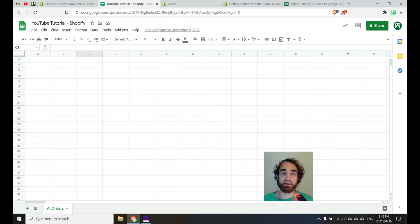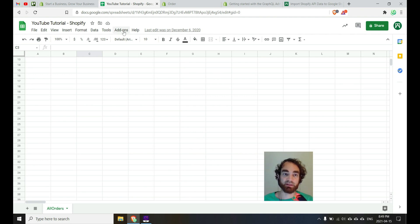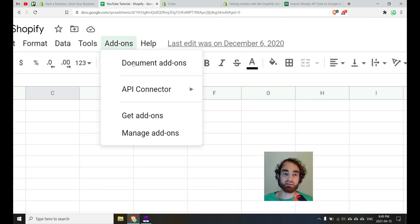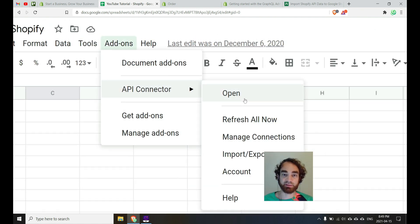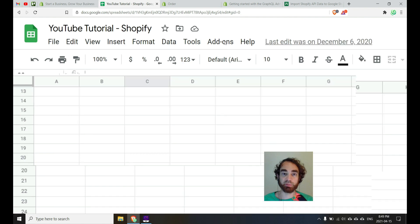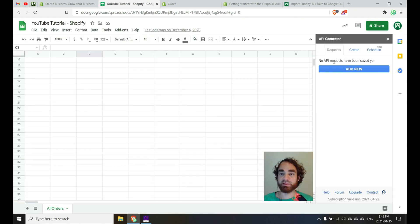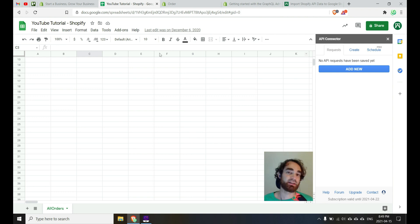To get to API Connector, once you've installed the add-on, you can access it by clicking add-ons, API Connector, and then just opening. Once you're inside API Connector, you're able to now add API requests and have them pull the data directly into Google Sheets.